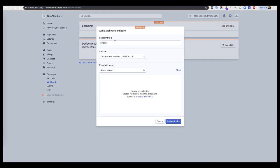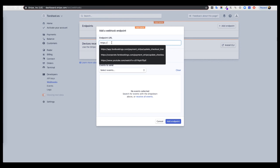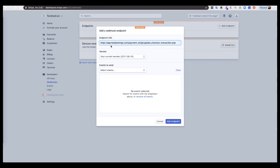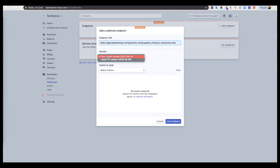Here you have to put a URL that I will put in the information of this video, and this is the URL: https://app.forbookings.com/payment/stripe/date/checkout/transaction.php. Then you have to select the version of the latest API version.